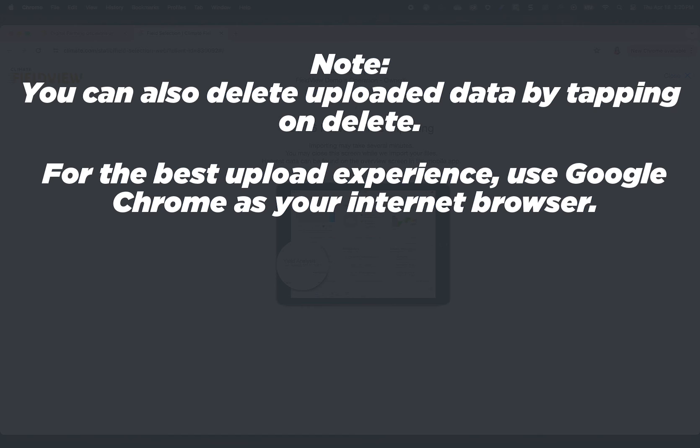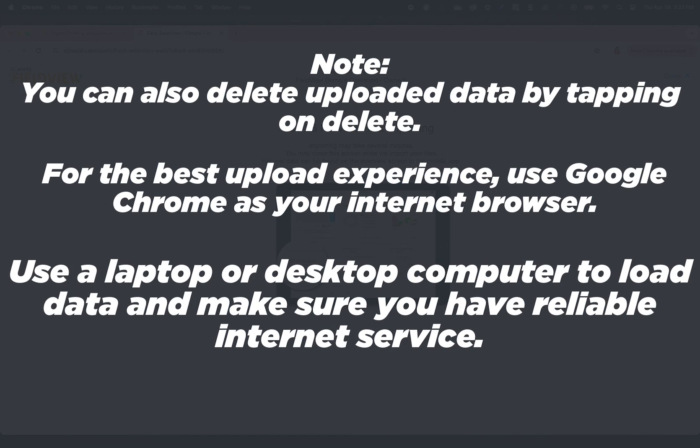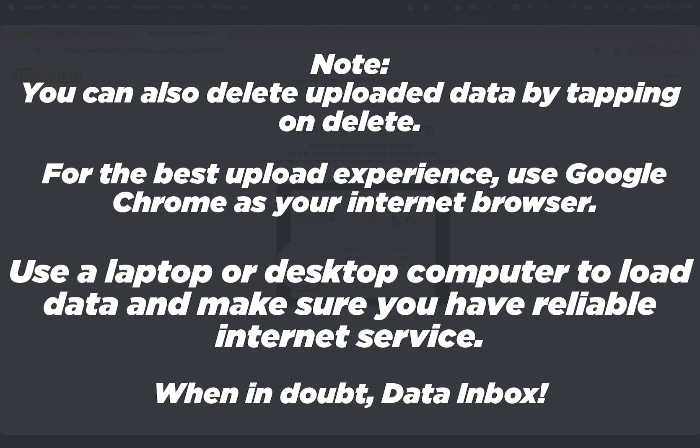For the best upload experience, use Google Chrome as your internet browser. Use a laptop or desktop computer to load data and make sure you have reliable internet service.